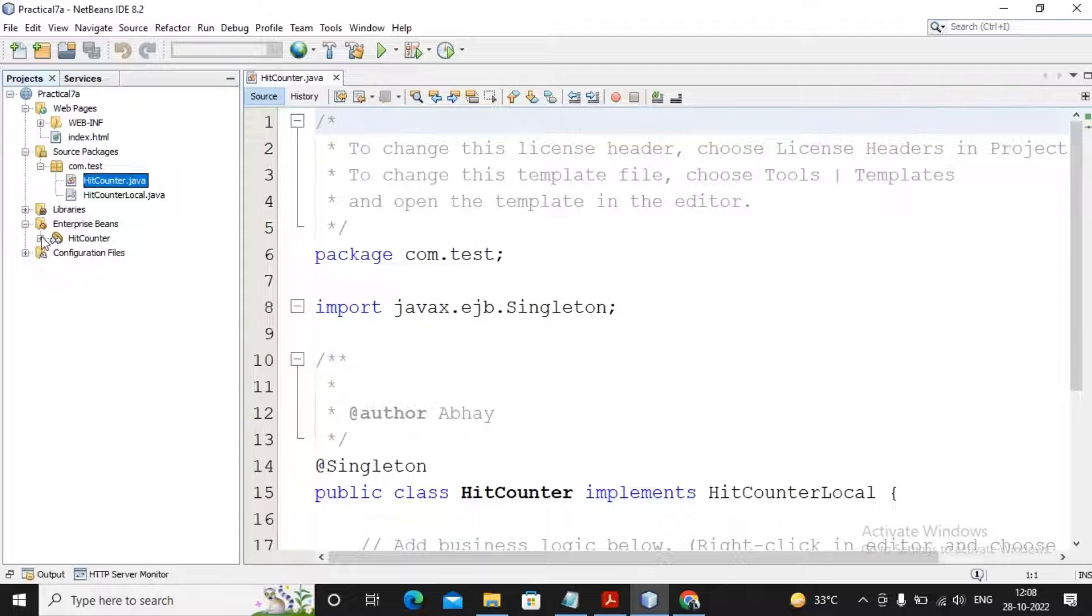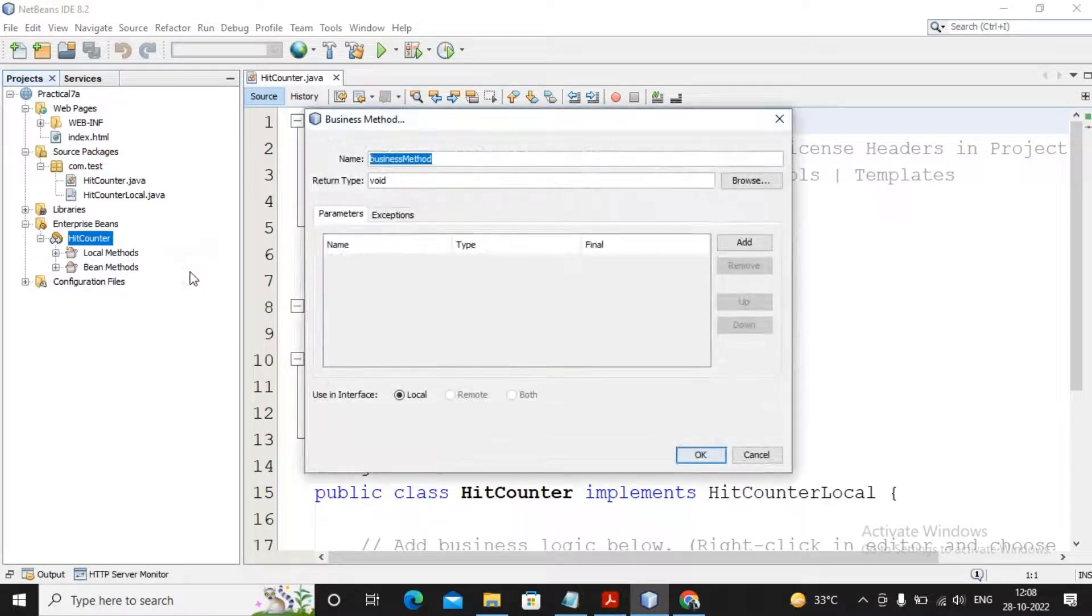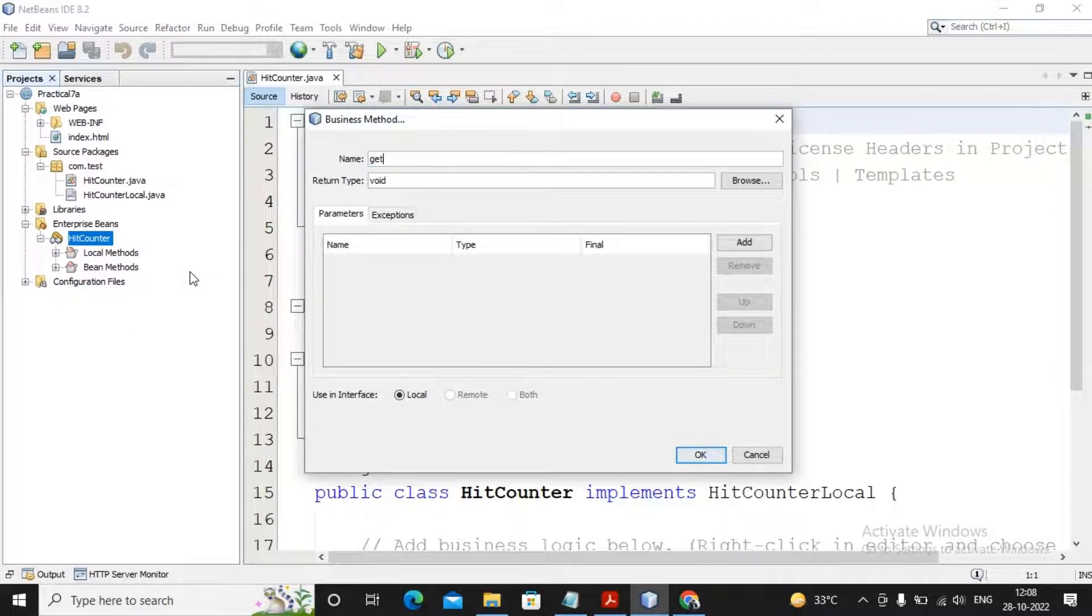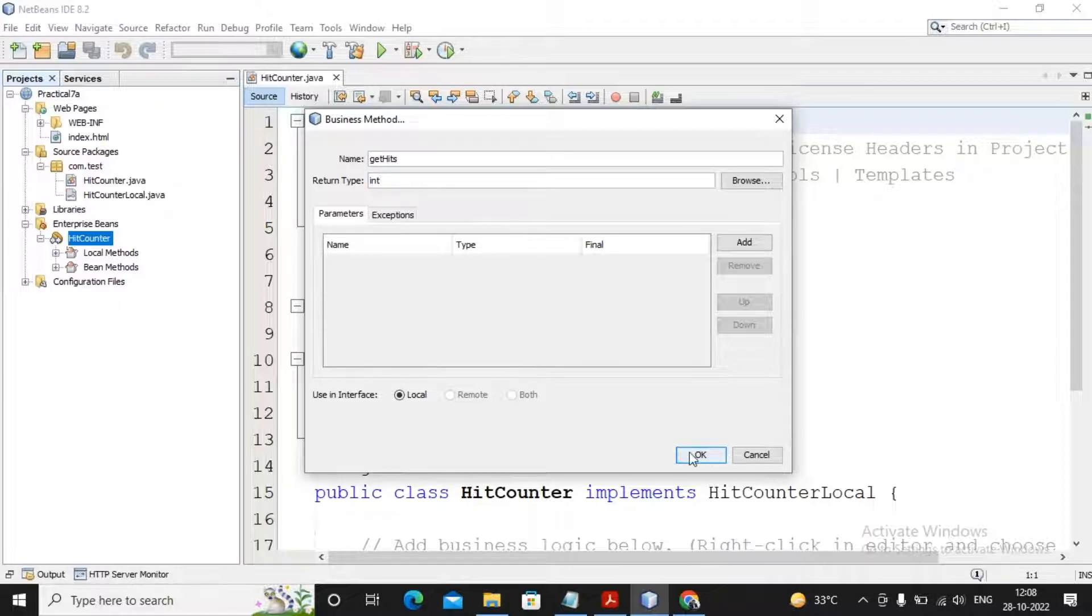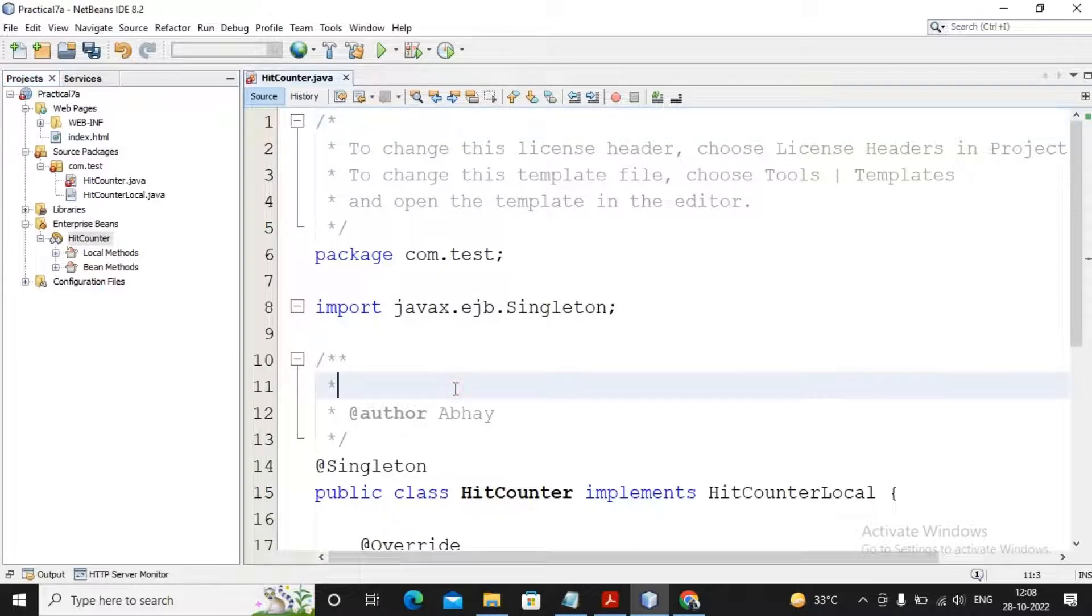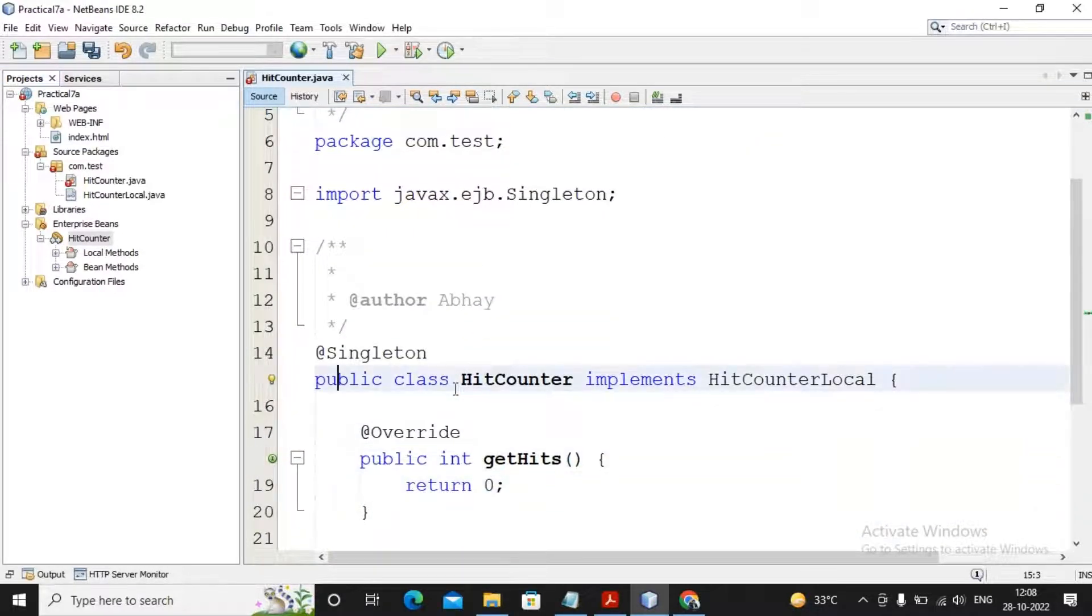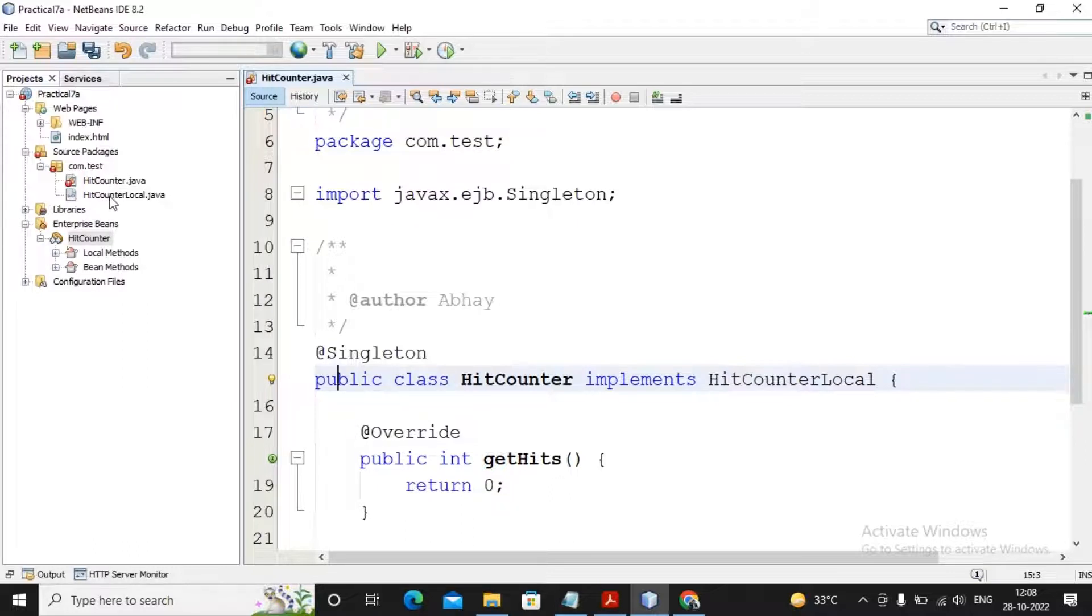So you can finally see Enterprise Bean, a singleton session bean is created named as HitCount. So I need to create one business method which will be returning the hits. So I give a right click, select Add, selecting Business Method. The method name I had given as getHits, return type had given as int. No parameters are given by me and given click on OK. If you can see very well, this is the class named as HitCounter which is implementing the HitCounterLocal. So here you can see two things: one is your interface and one is your implementation class.